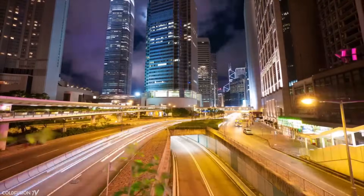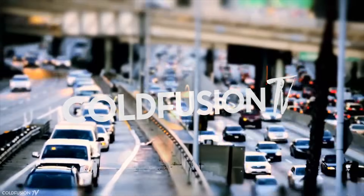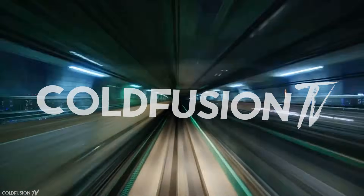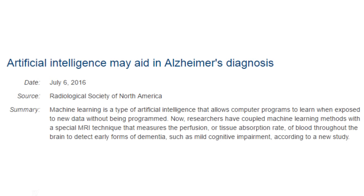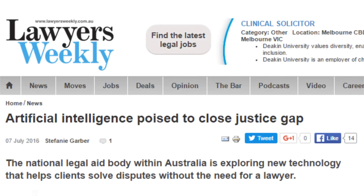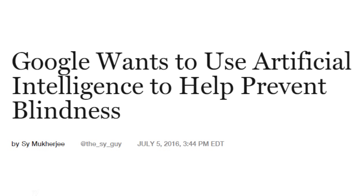You are watching ColdFusion TV. Welcome to another ColdFusion video. There's a lot of buzz around artificial intelligence at the moment, and the term AI seems to be thrown around a lot. But what is it exactly? To clear things up, I just wanted to do a quick video around this topic.